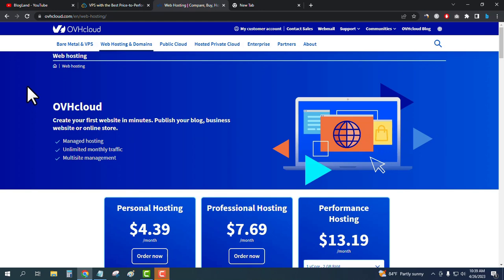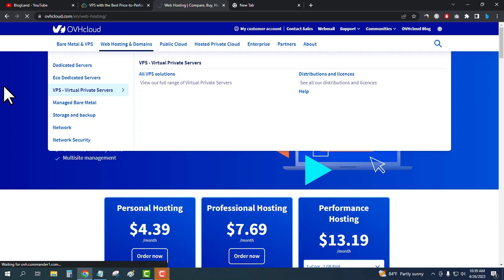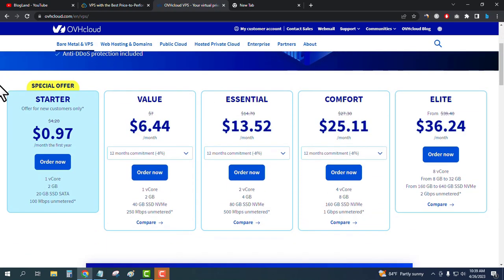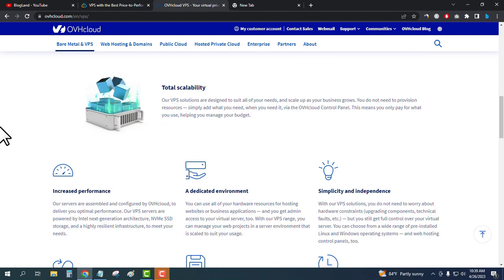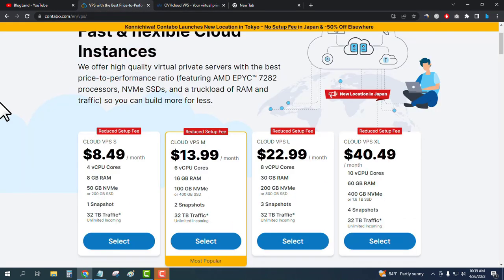To see the VPS hosting plans of OVH Cloud, go to 'Bare Metal and VPS' and then 'VPS — Virtual Private Servers' and click on it. You can see there are multiple plans. The starting plan is only $0.97 per month — under one dollar — and you get one-core CPU, 2 GB RAM, 20 GB SSD SATA, and 100 Mbps unmetered bandwidth. However, this is a special offer, so let me compare with the same features.